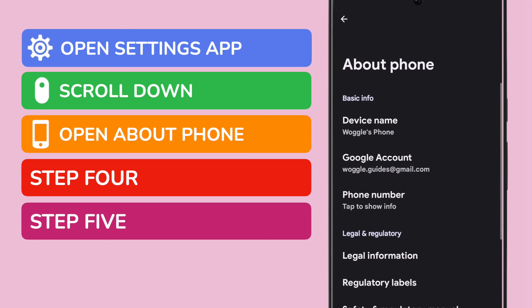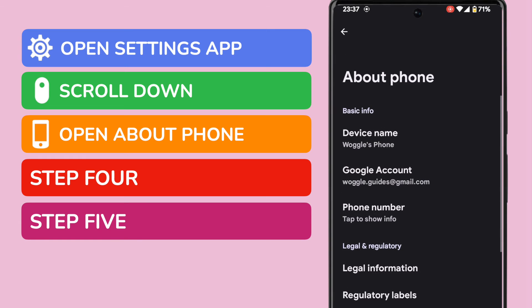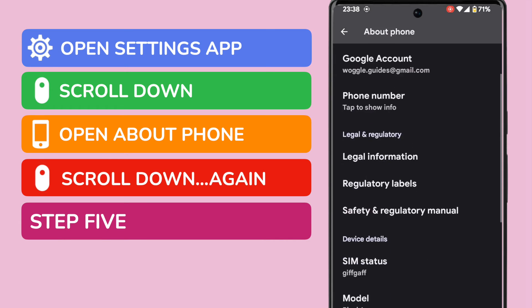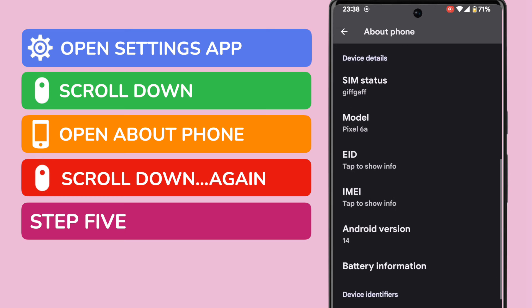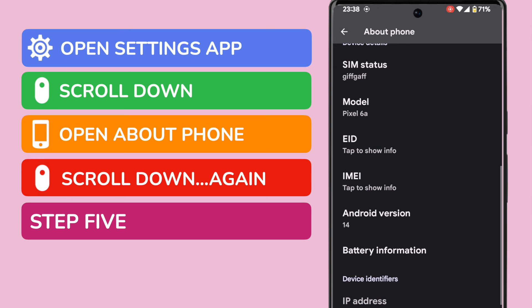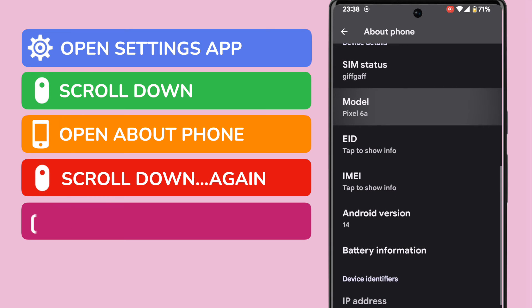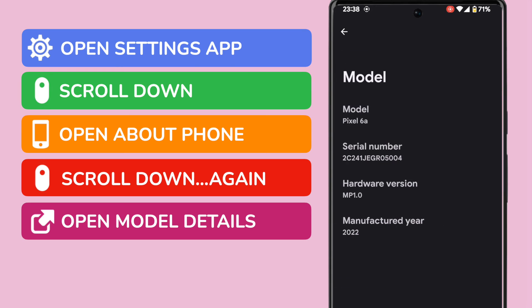We're now presented with another long list of options, so I'm going to scroll down again. Eventually, we get to the Model option, and if I tap on that to open it, full details about the phone's make, model, and year of manufacture are presented.